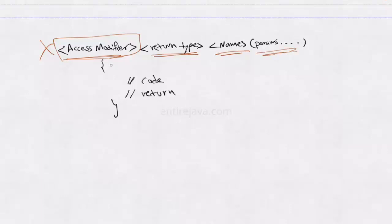And within this block, we will have some code with optional return statement. If the return type is of void, then probably we don't need to return anything. If this is of type int, then probably we should return the integer from this method.